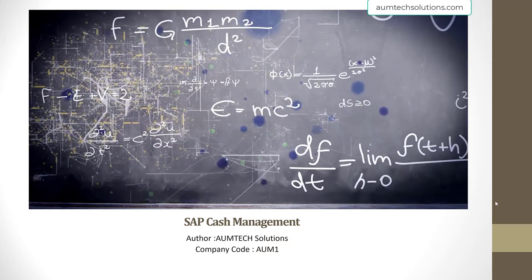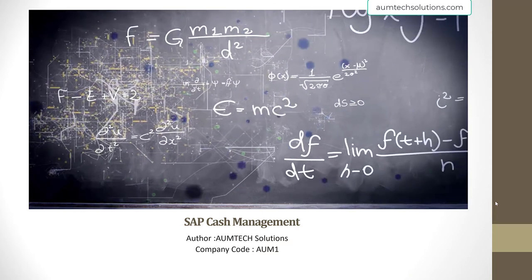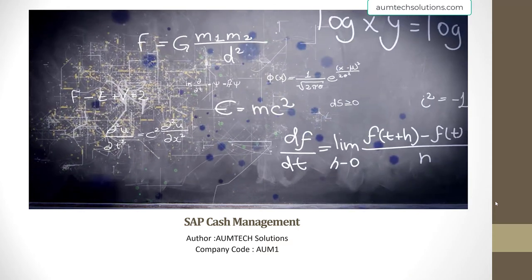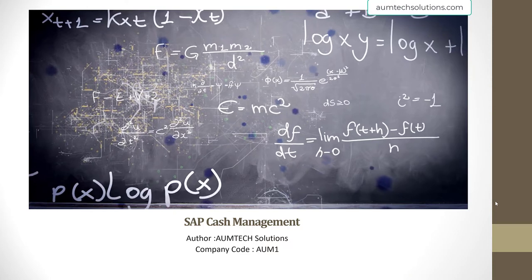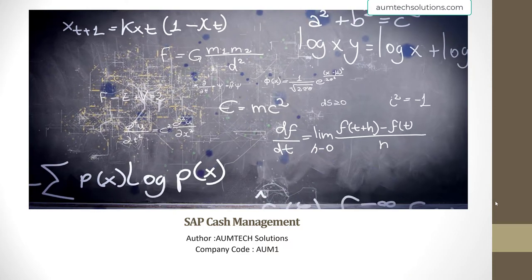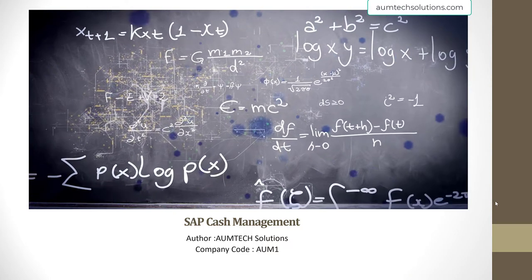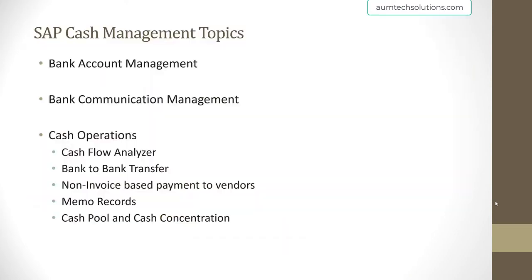This particular course will be on SAP Cash Management. As part of SAP Cash Management, the following topics are covered: BAM (Bank Account Management), Bank Communication Management, and Cash Operations.